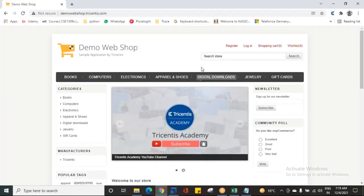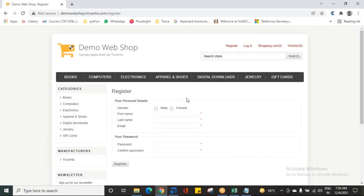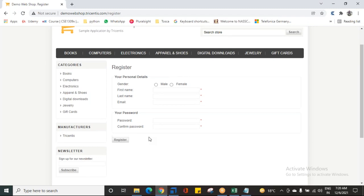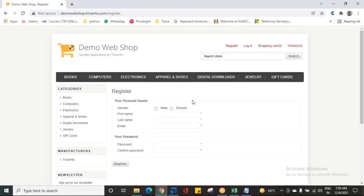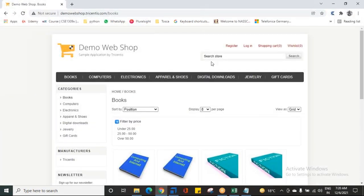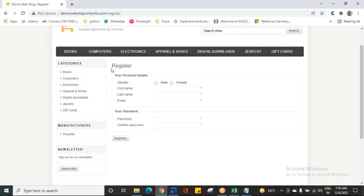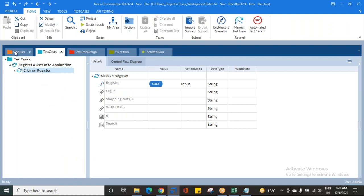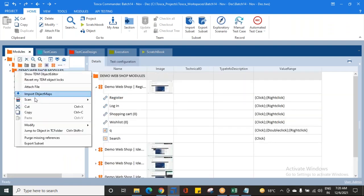After clicking on Register, what do you do next? You need to enter all the details — gender, first name, last name, email, and so on, and click the Register button. Do I have a module scanned for this? No. Whenever you want to automate any functionality, first check if you have a module created. If yes, drag and drop it. If not, just go and create a module. So I'm scanning my application.